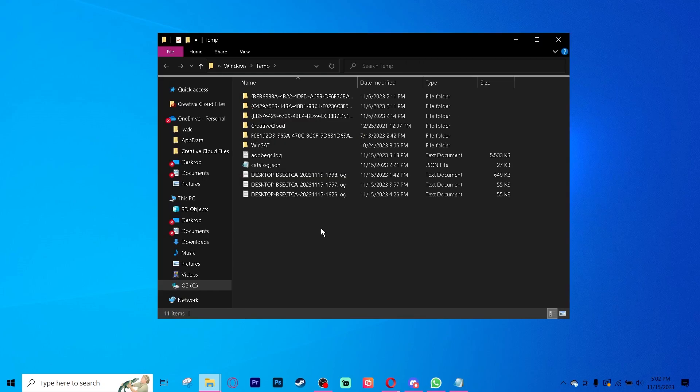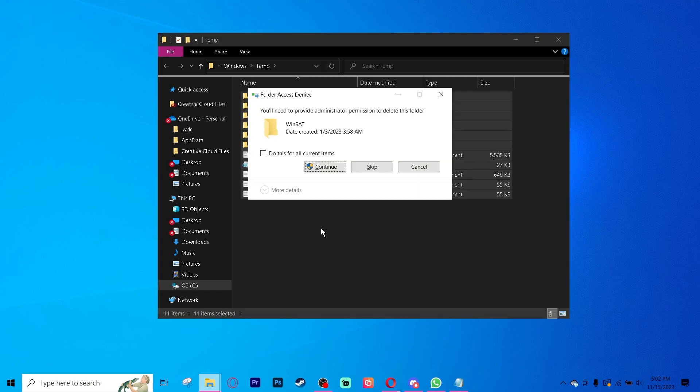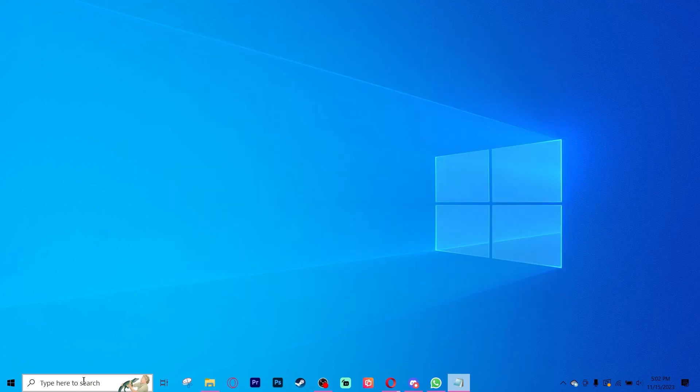This will open up your temp file folder. Click inside and press Control+A to select all and then hit your delete key. If you ever have an option to skip, press skip. Close that.